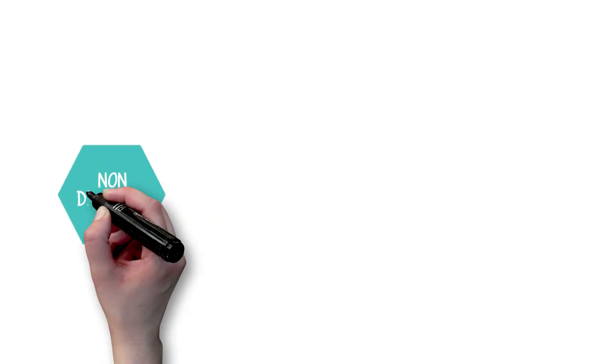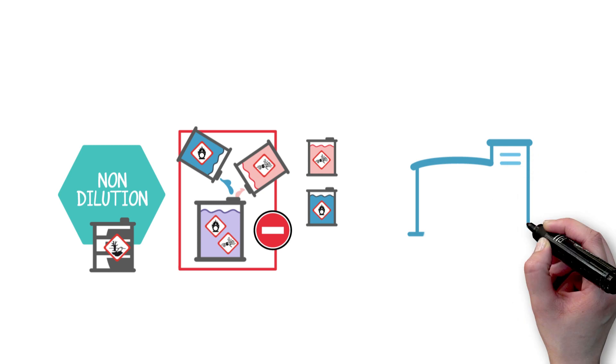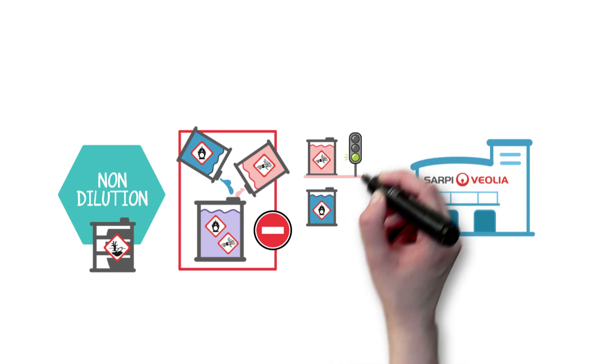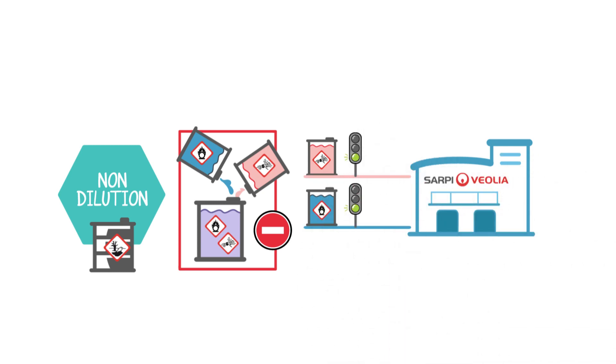Non-dilution of hazardous waste. All our facilities are designed to accept and treat waste with a high concentration of pollutants.